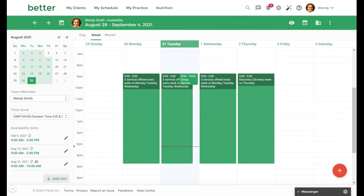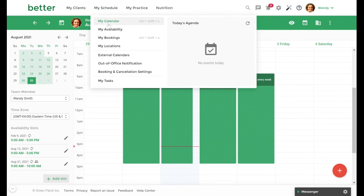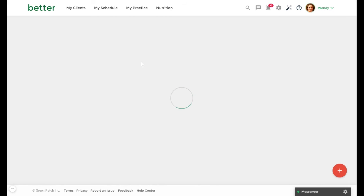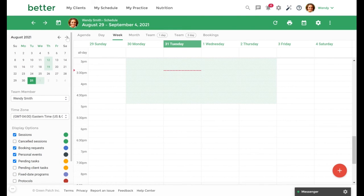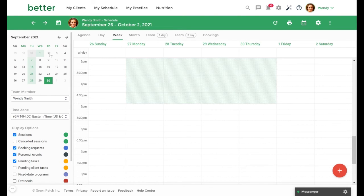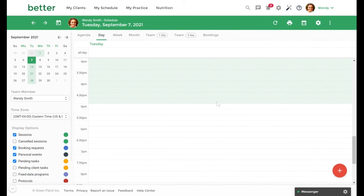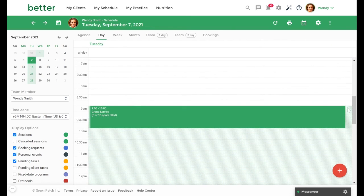Now that we've set up availability for this service, let's navigate to My Schedule, My Calendar to view it. We will find our placeholder, scroll up, and here it is.